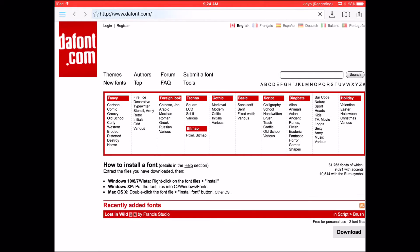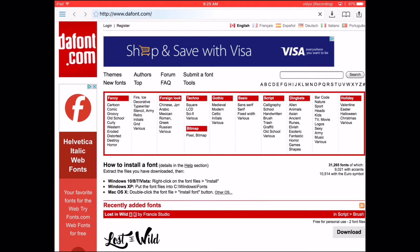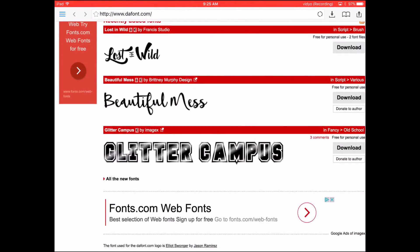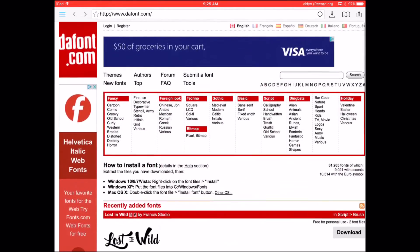And type in dafont.com. You'll just search for fonts there.